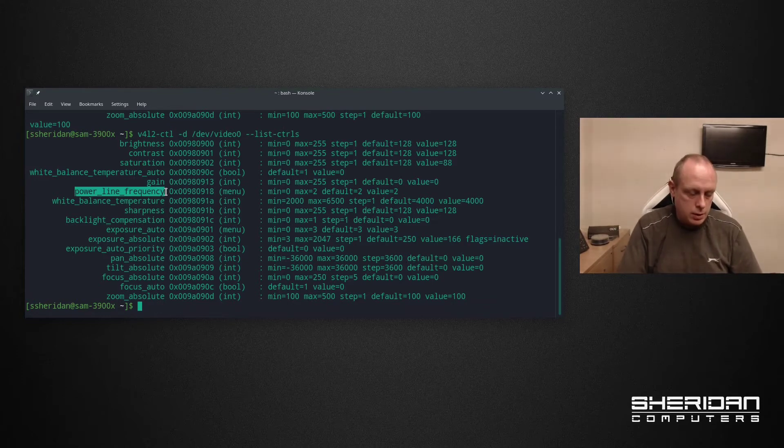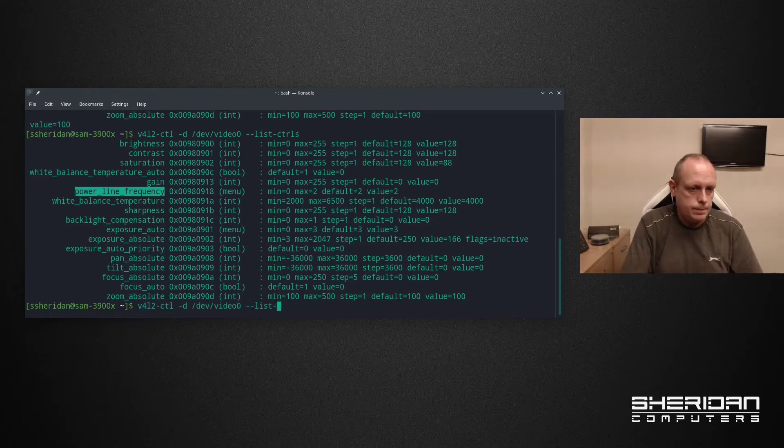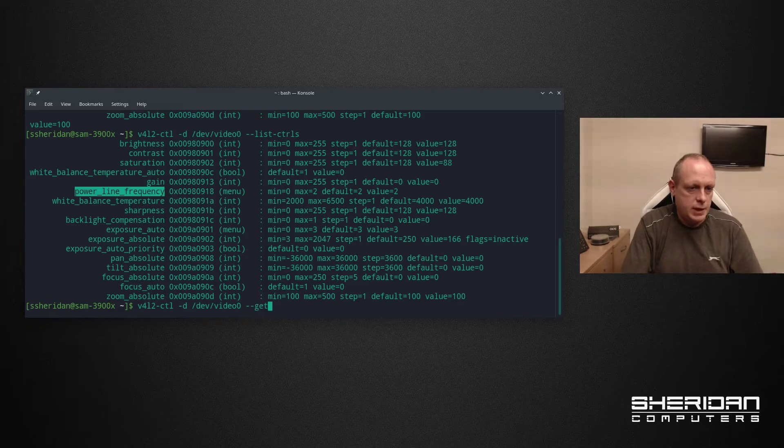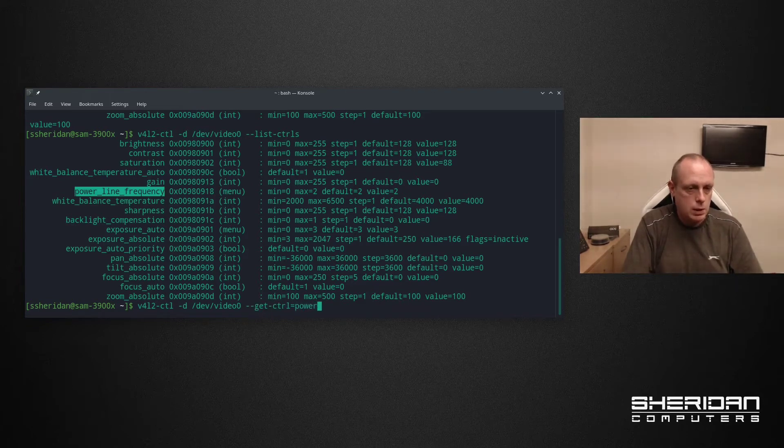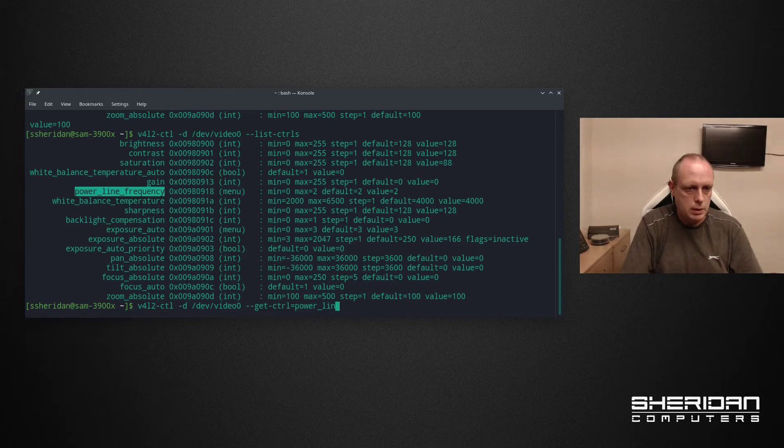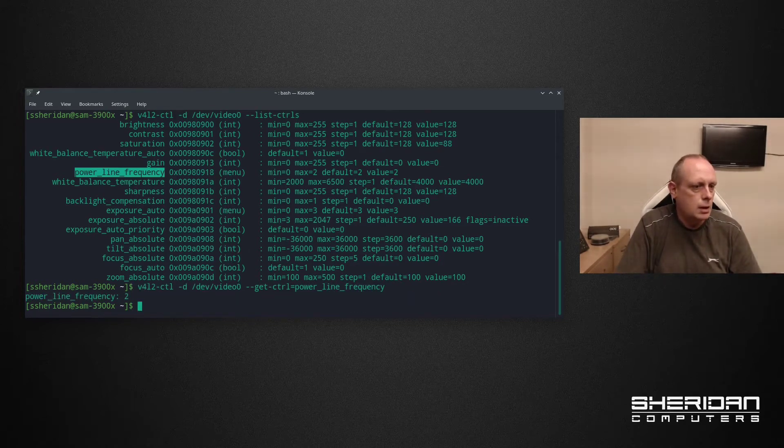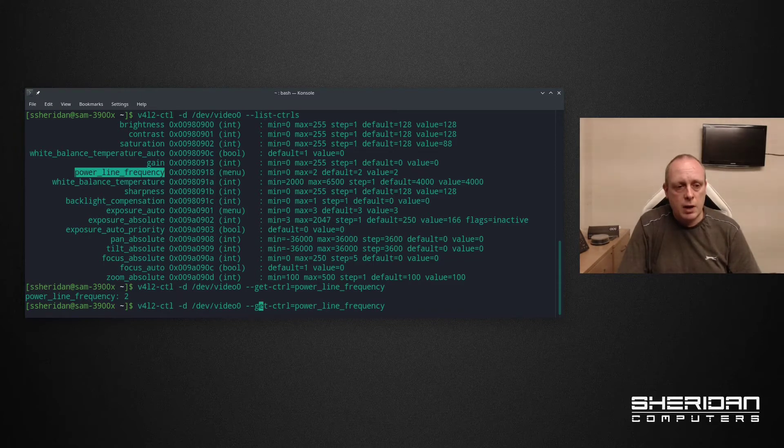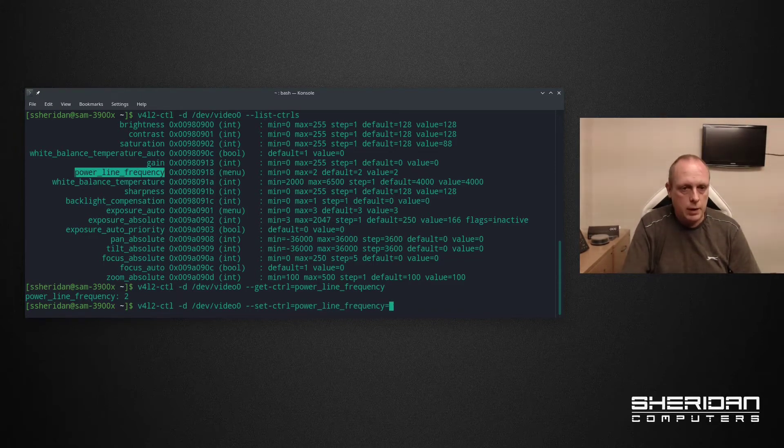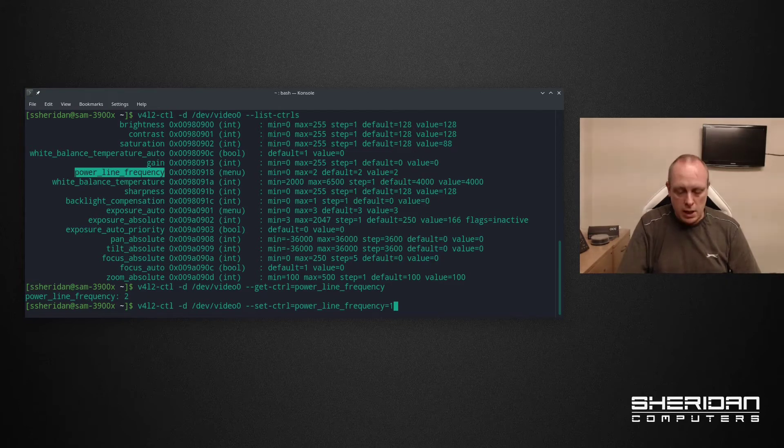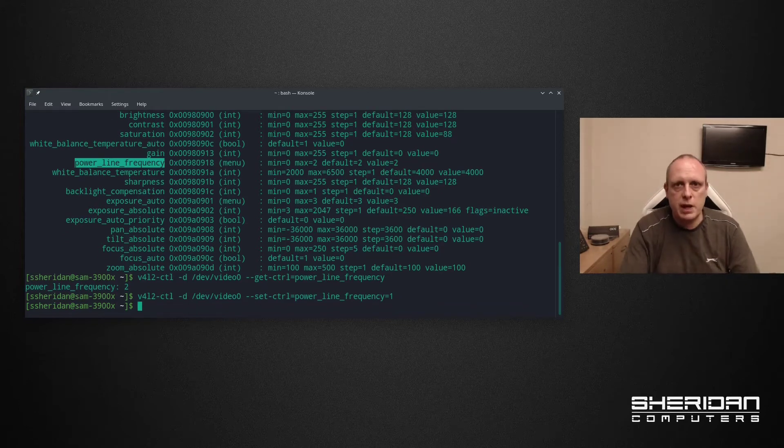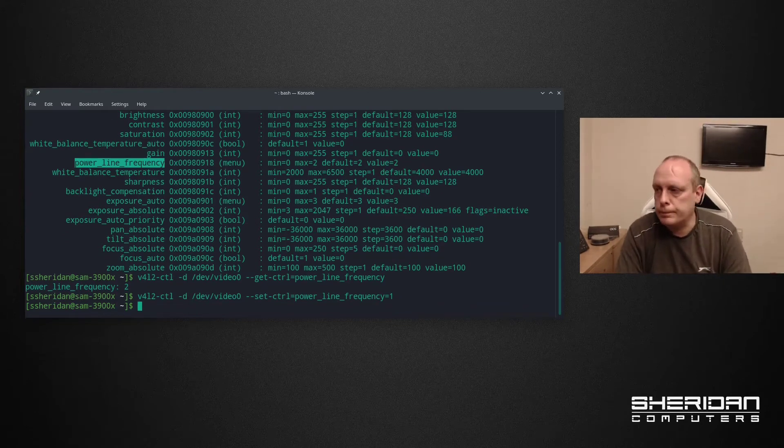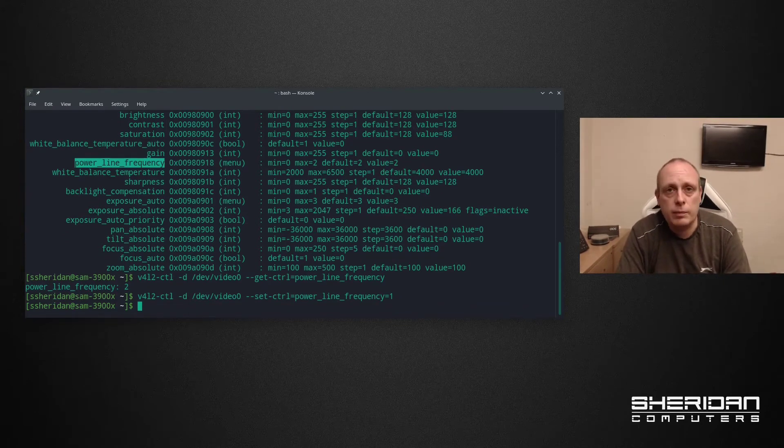So if we do get control equals powerline frequency, check the value. You can see it's set to 2. Now if I go ahead and set this to 1 then the lines should disappear from the camera. And they have.